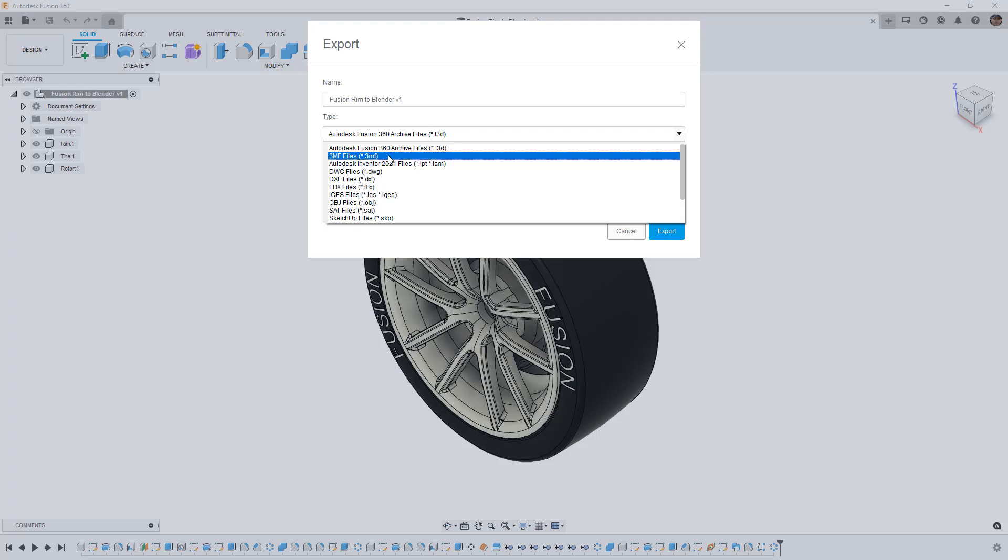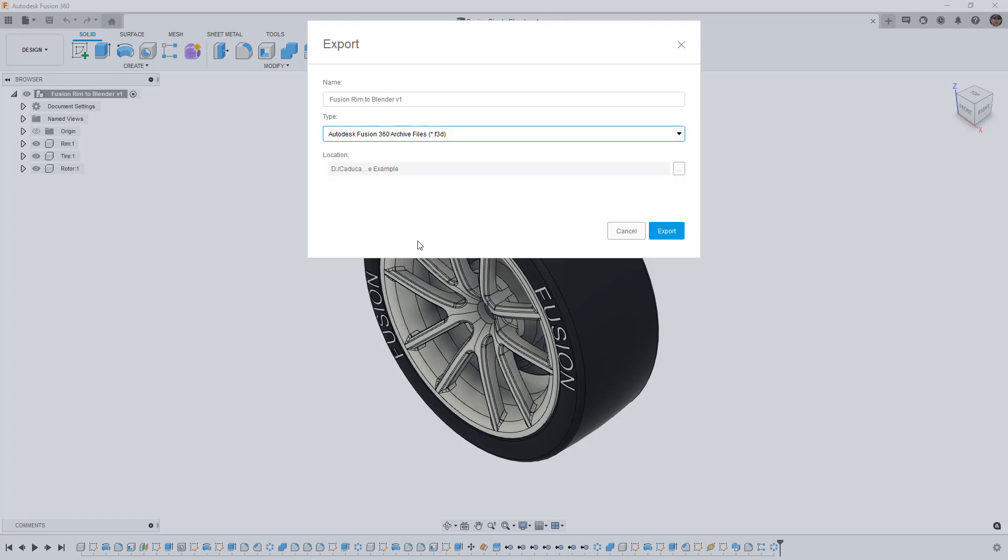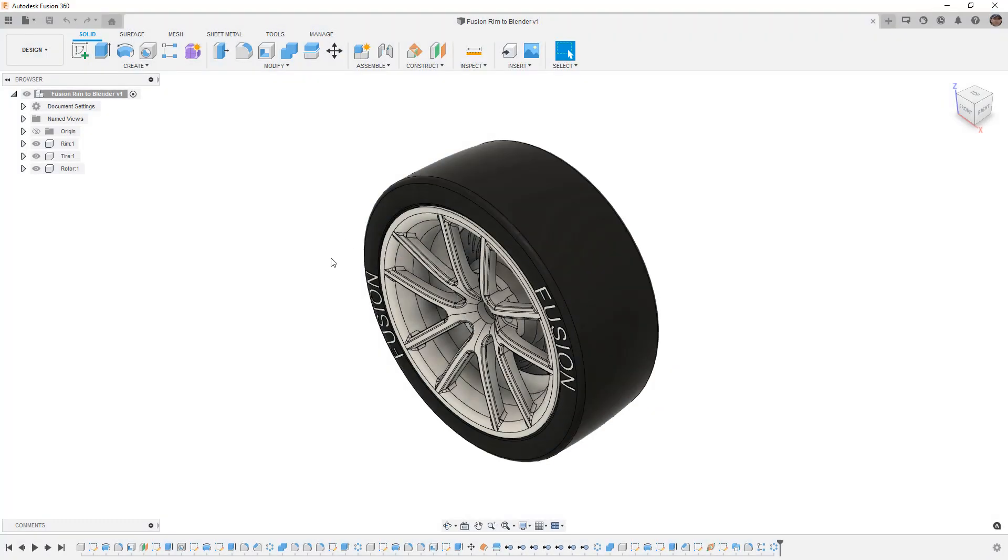We've set this design up in Fusion 360. It has a rubber appearance for the tire, a glossy white appearance for the rim, and that same glossy white appearance has been applied to the raised letters on the tire. We have a silver or aluminum material applied to the brake rotor. When we export these as 3MF, they'll be saved on your local machine, same as OBJ. So for you to follow along, make sure that you export both of those to your local machine.